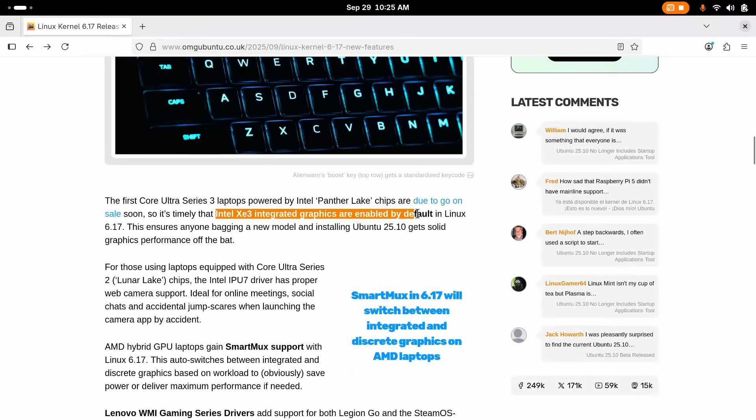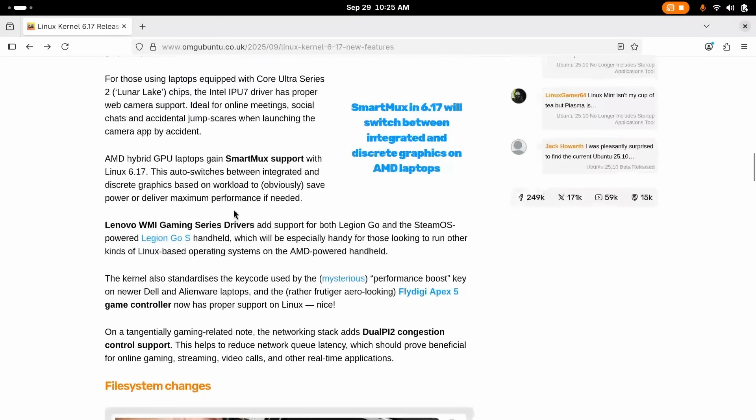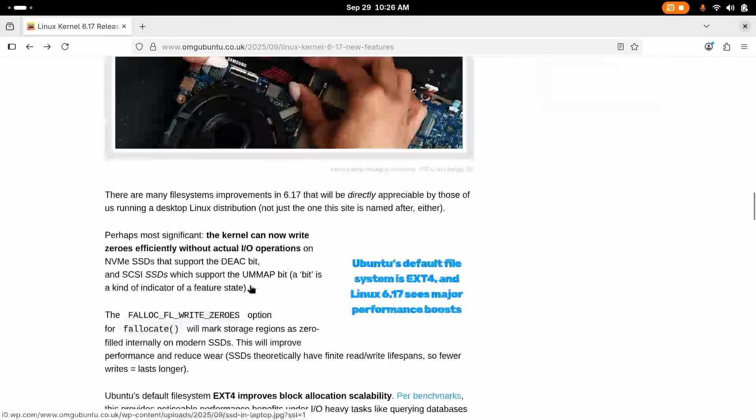For team RED, AMD Hardware Feedback Interface or HFI has been merged, which helps kernel schedulers work more efficiently on CPUs with heterogeneous cores.